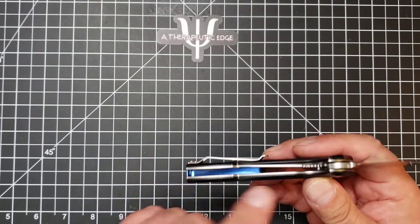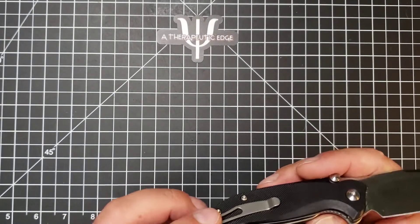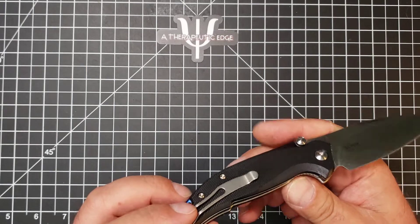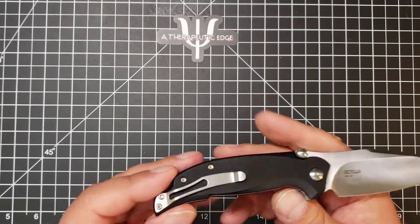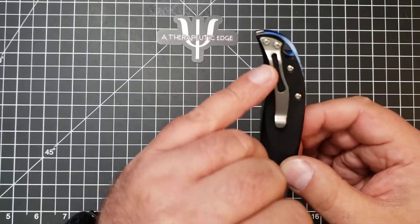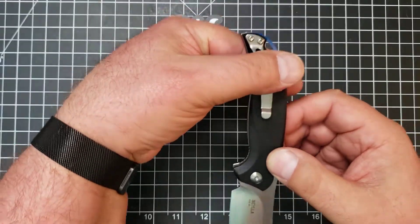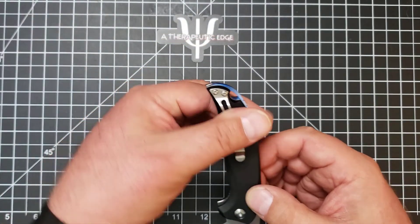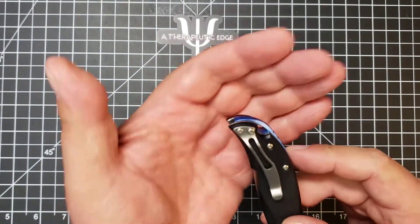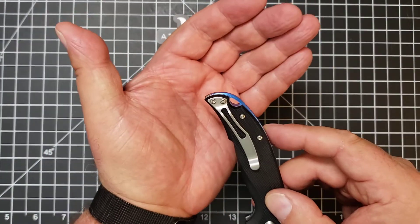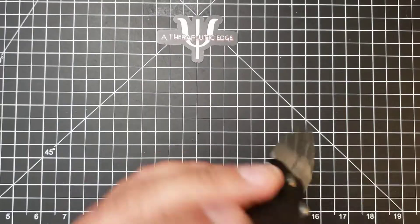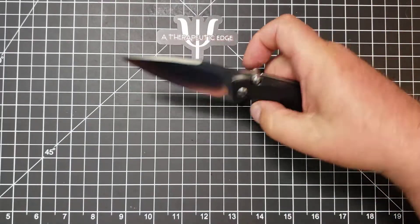Comfortable handle. G10 scales over steel liners. Plenty of milling inside there. Pocket clip is not deep carry, but you don't have a lot of knife sticking up. That's not too bad. And it does have a really nice lanyard hole, if you lanyard. And again, I don't, but some people might.